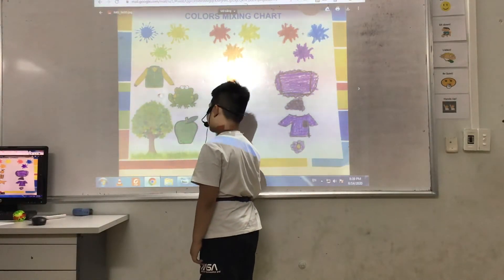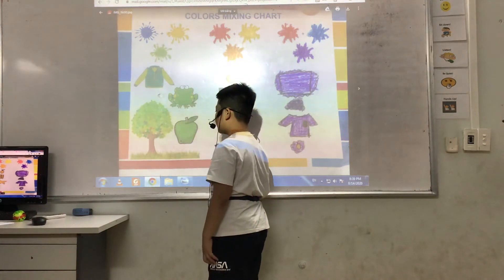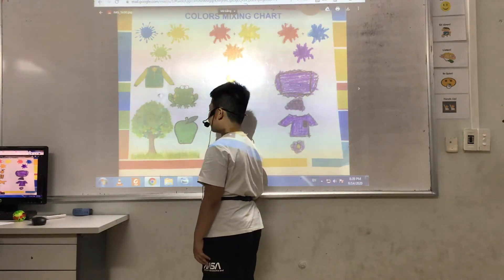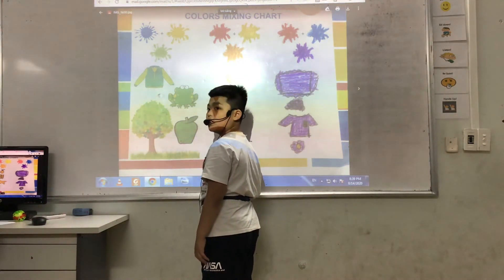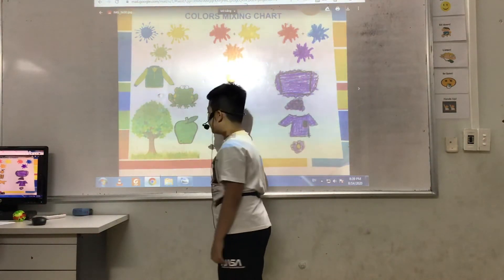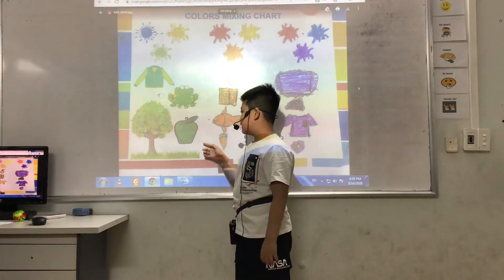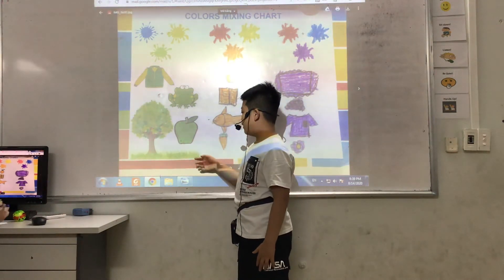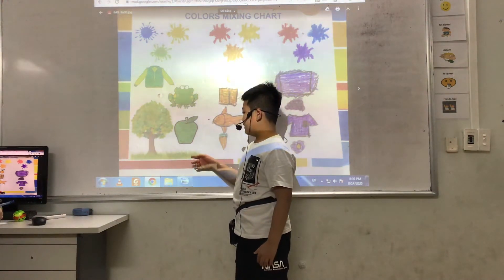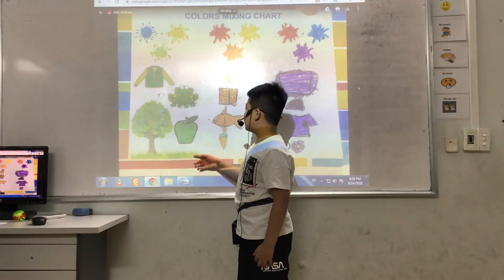I see a frog. I see a tree. I have an apple. And I see a glass.